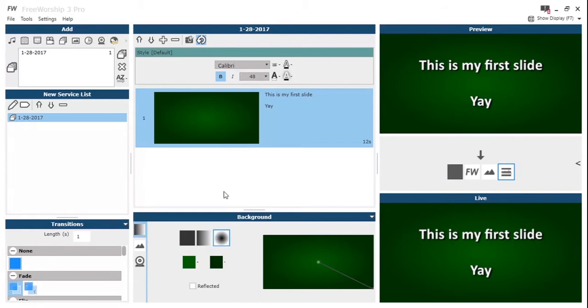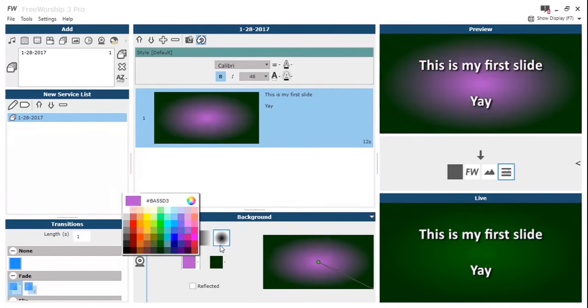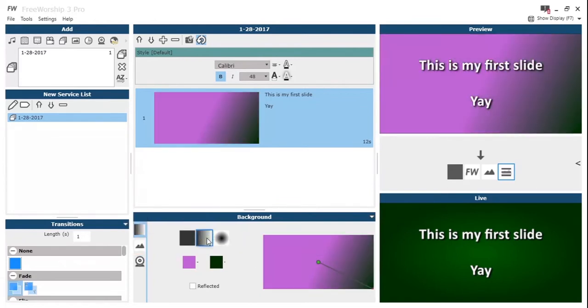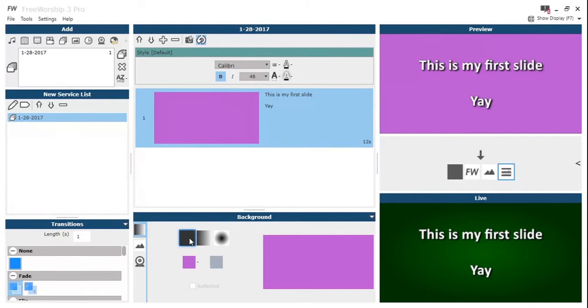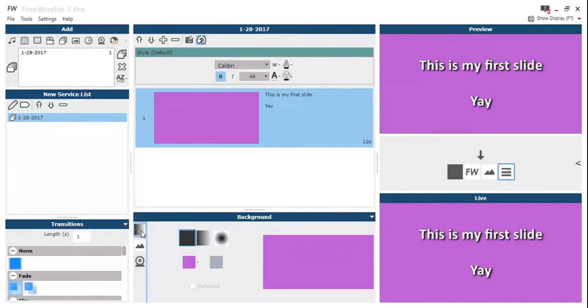So we've got this plain background, let's try and change that. We use our background settings at the bottom of the central pane. We can have a gradient, we can have a solid colour. We can also change it to be an image or a feed as you would with any other service item.